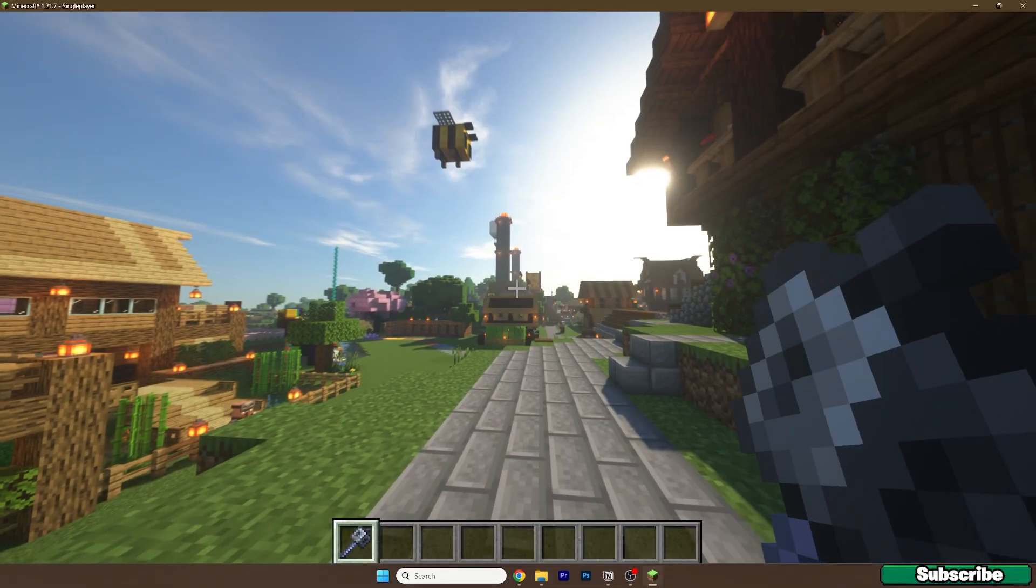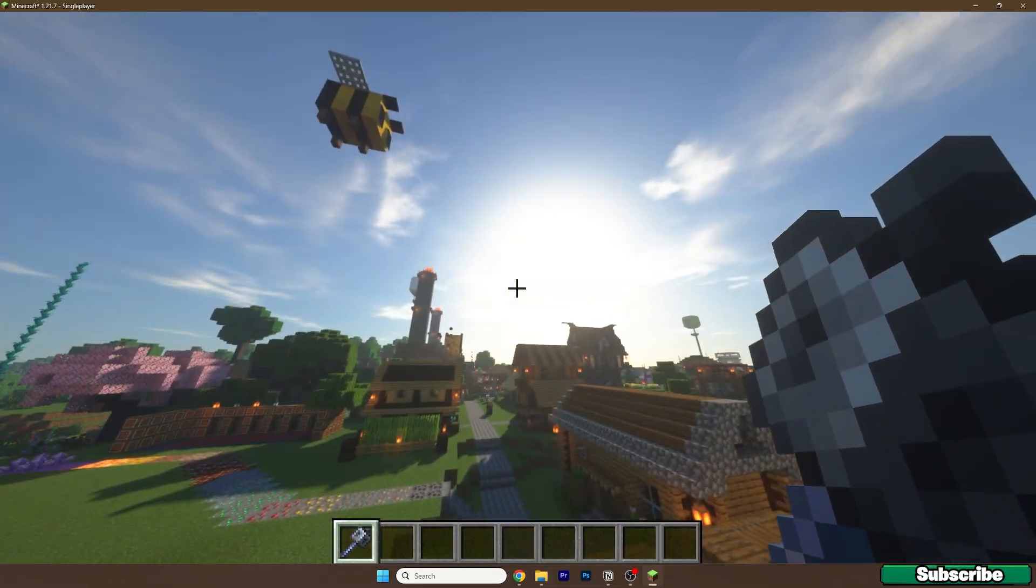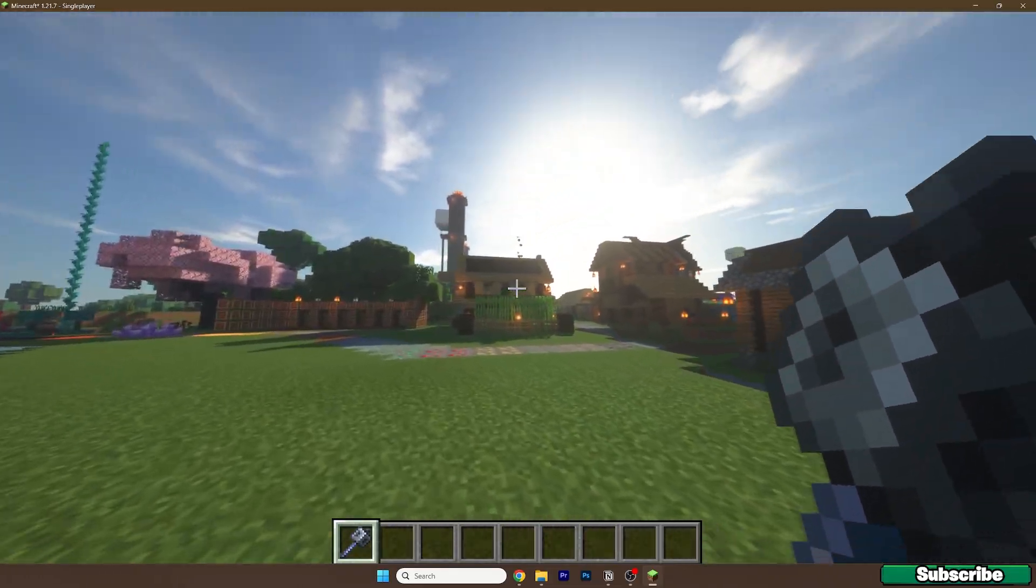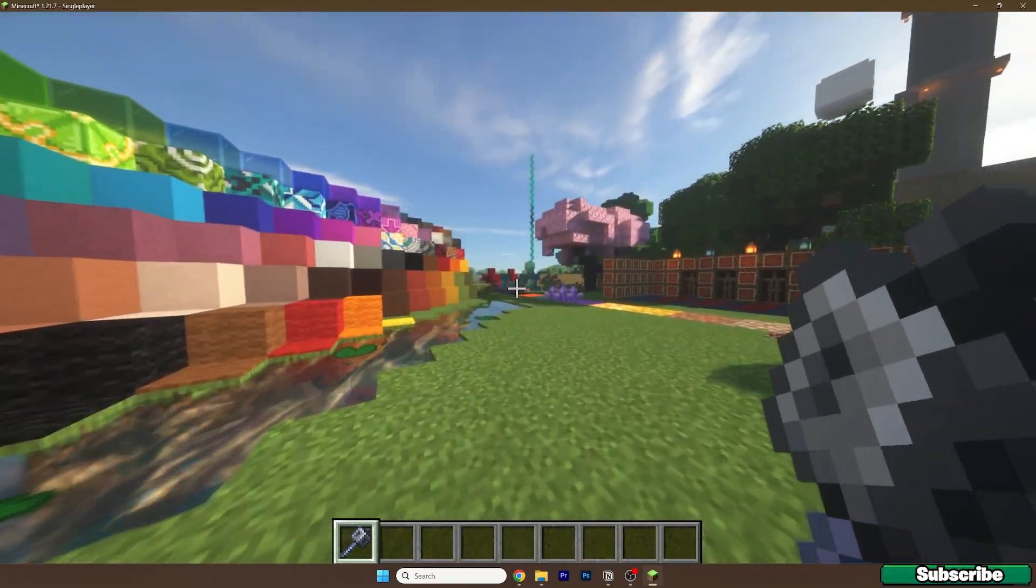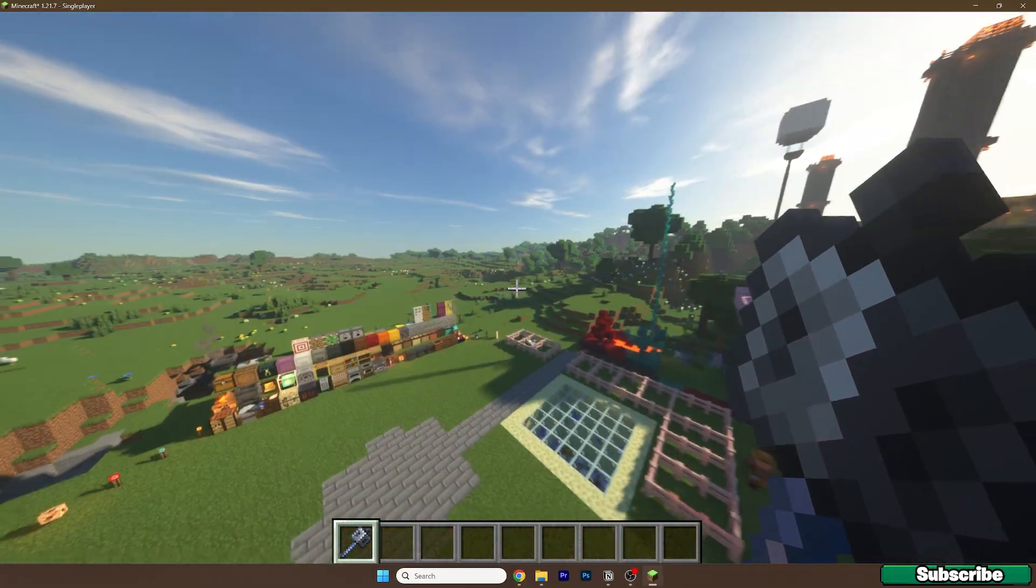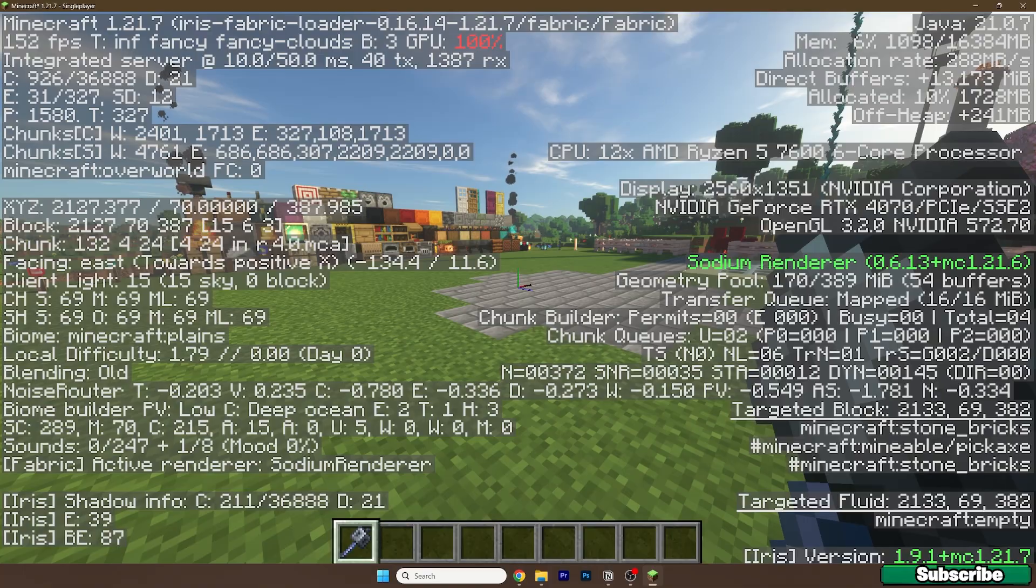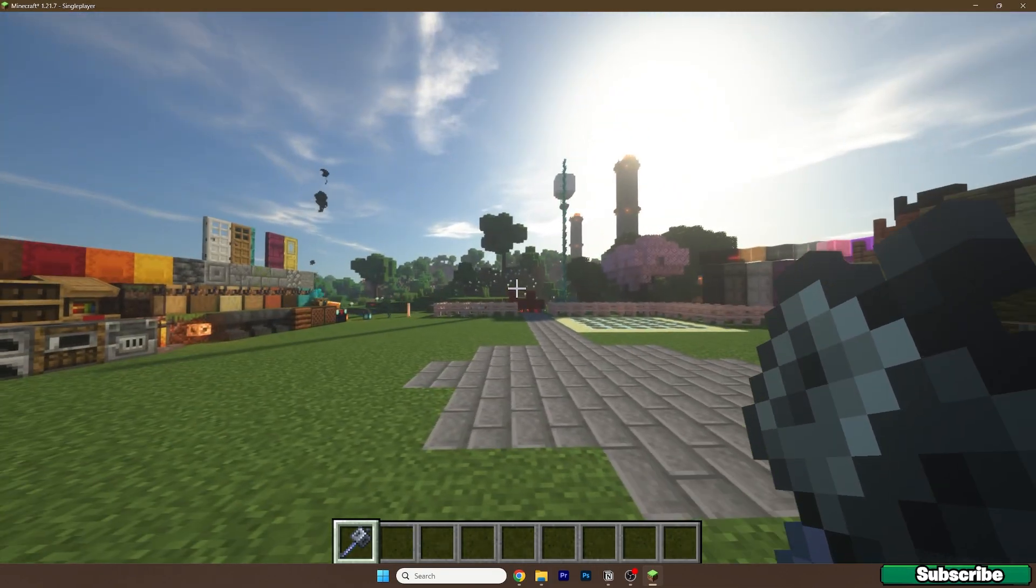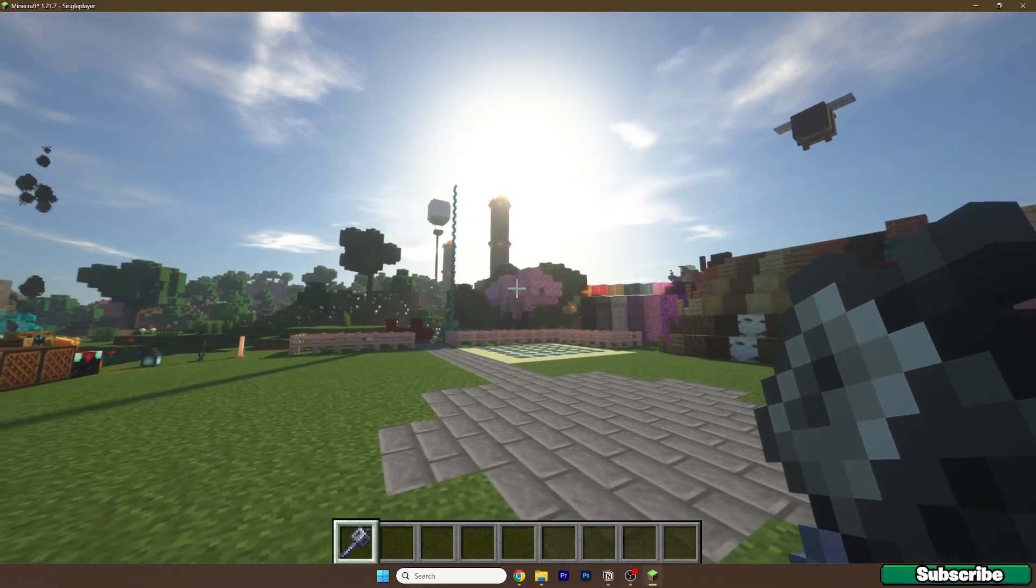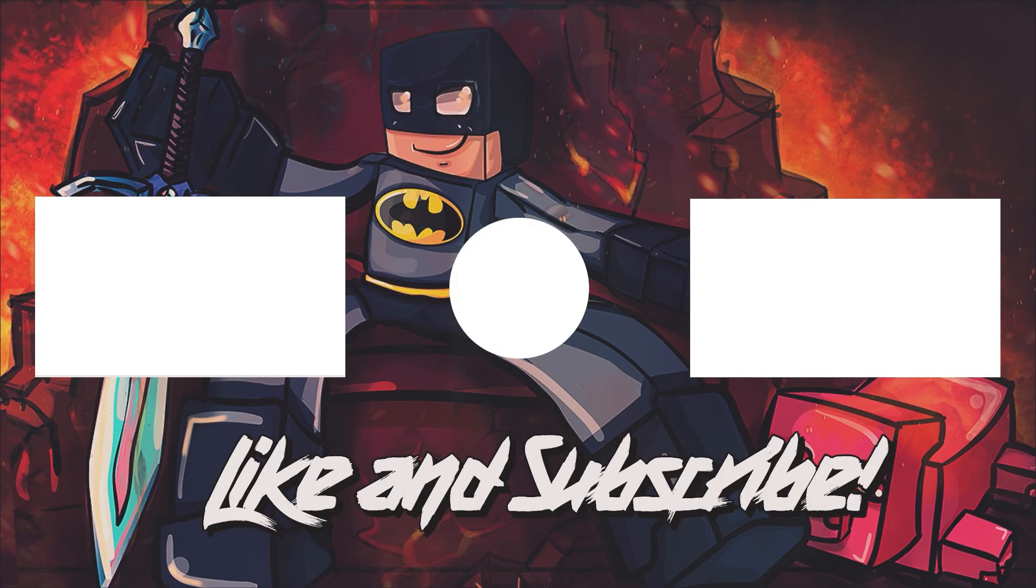And yeah, this is how it looks like, everything's working just fine. So this is actually how to get the Zeus shaders for Minecraft 1.21.7. As you can see, we are in Minecraft 1.21.7, and everything's working just fine. Thank you so much guys for watching, and I hope I see you in the next one.